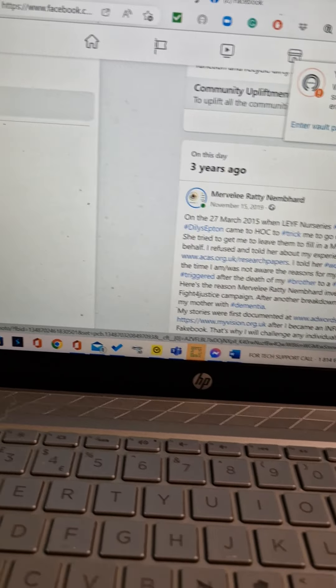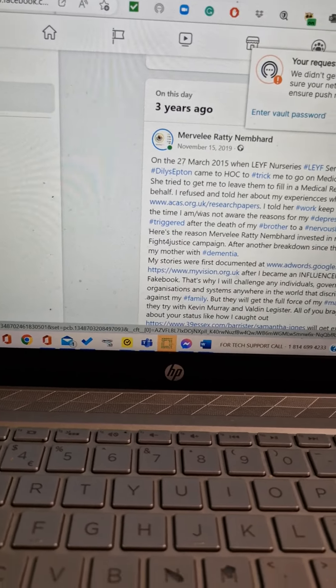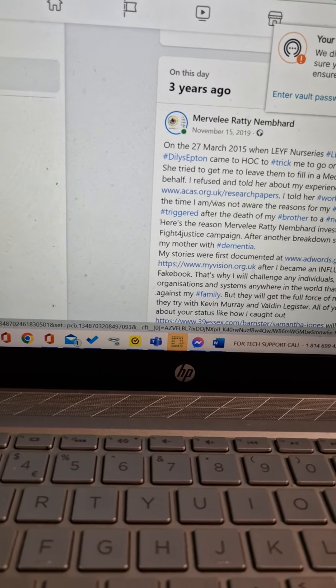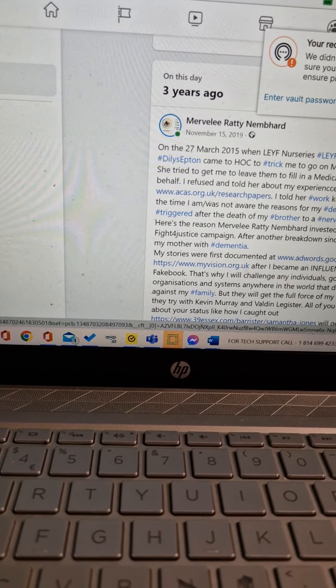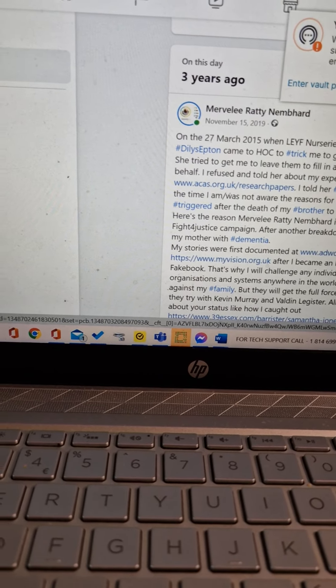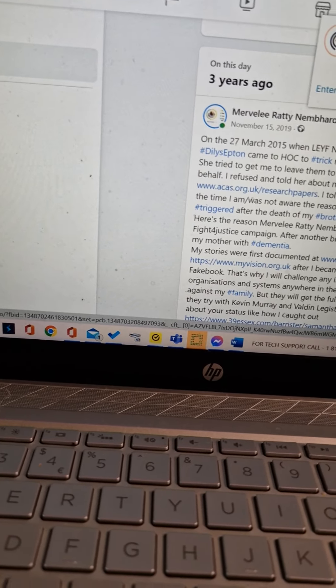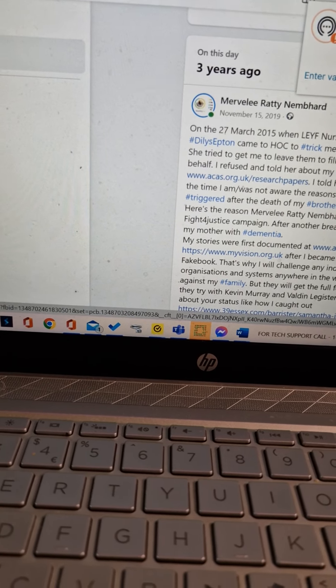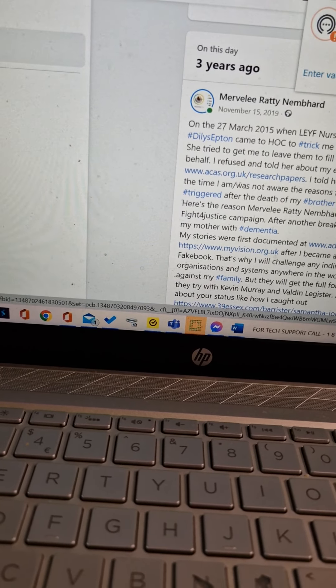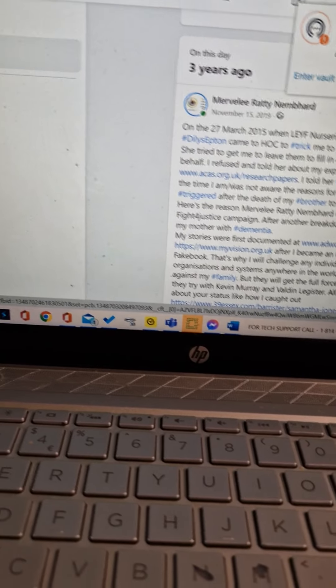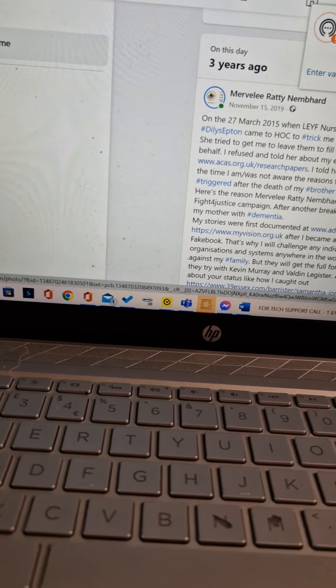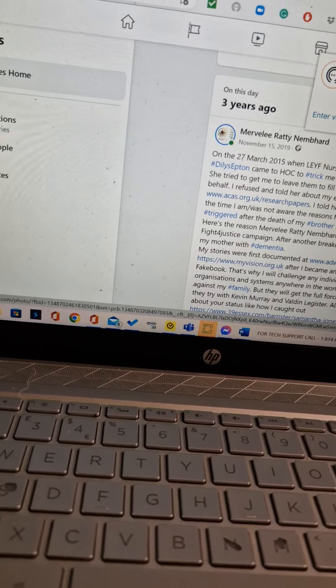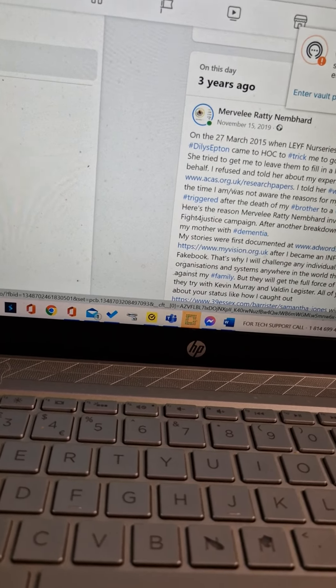On the 27th of March 2015, when Leaf Nurses Leaf Senior HR Dillis Ipton came to House of Commons to trick me to go on medical suspension. She tried to get me to leave them to fill in a medical report on my behalf. I refused and told her about my experiences while I was in www.acus.org.uk research papers.